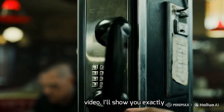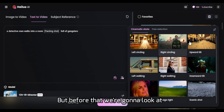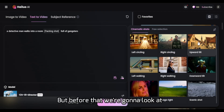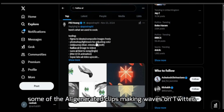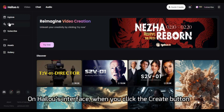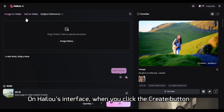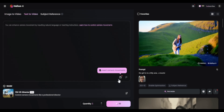In this video, I'll show you exactly how to create videos with full creative control. But before that, we can look at some of the AI generated clips making waves on Twitter. On Minimax's interface, when you click the create button and go to text-to-video, you'll see two tabs.